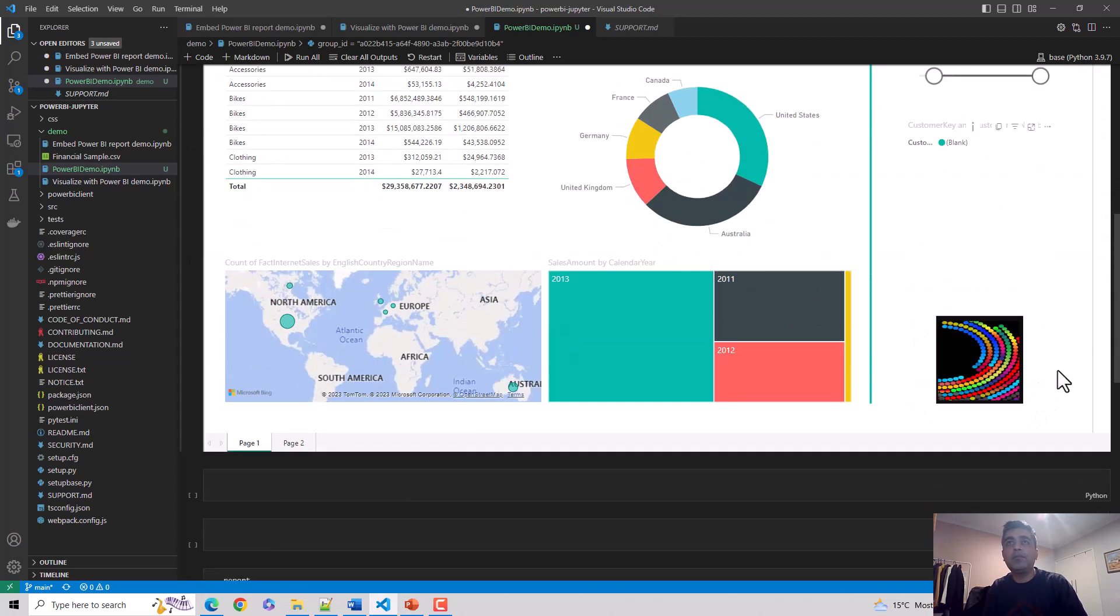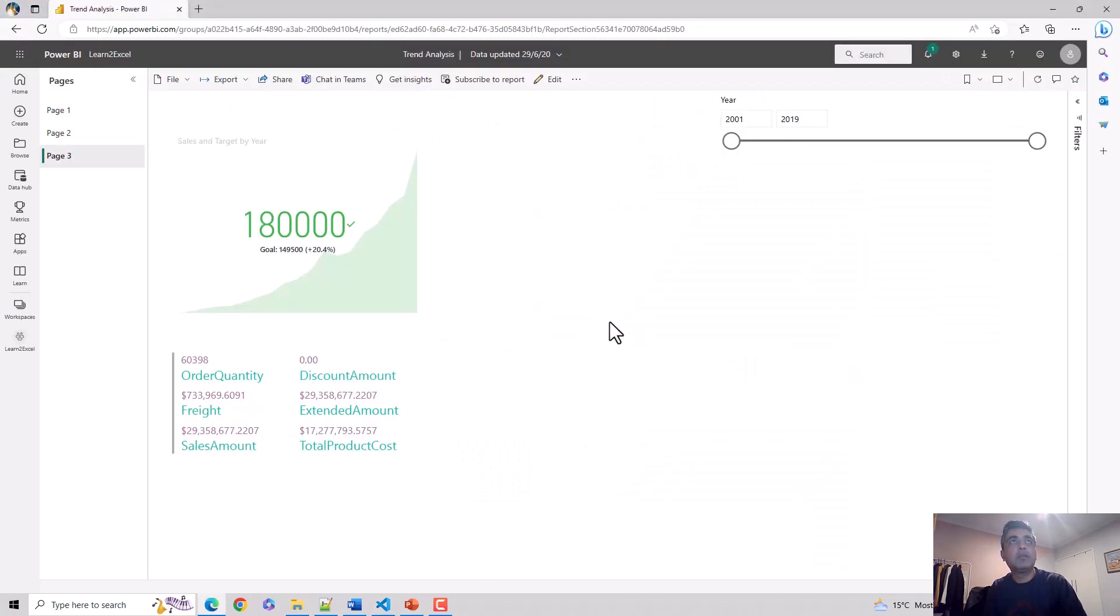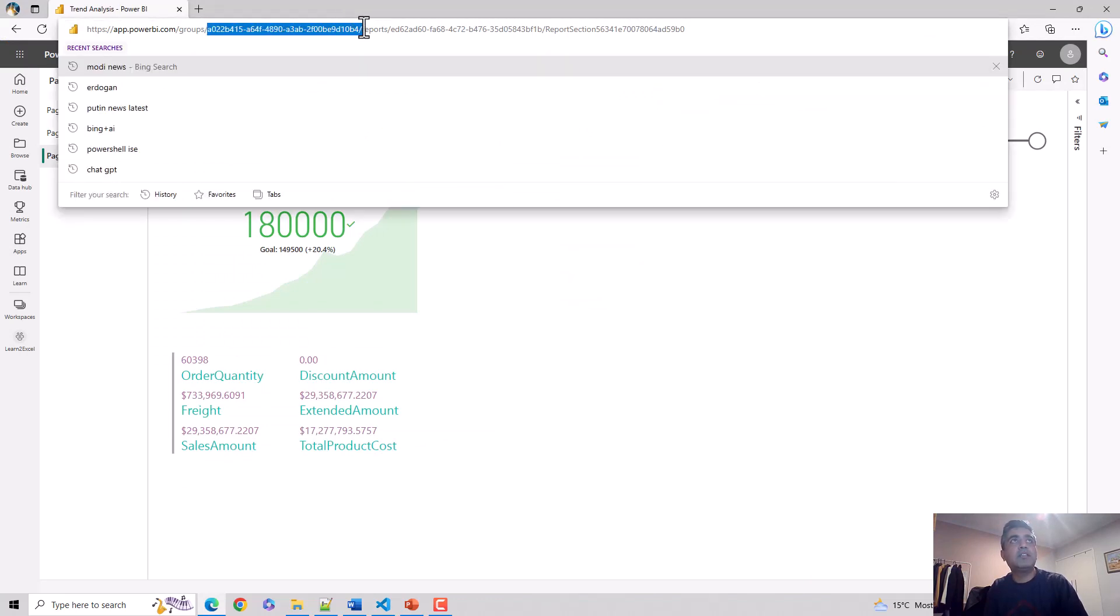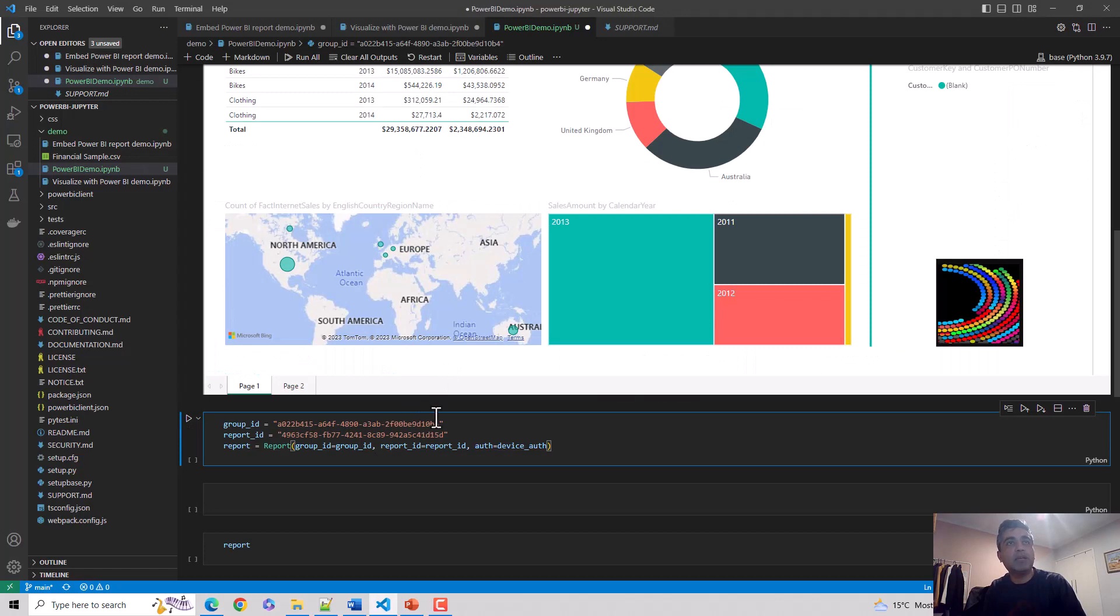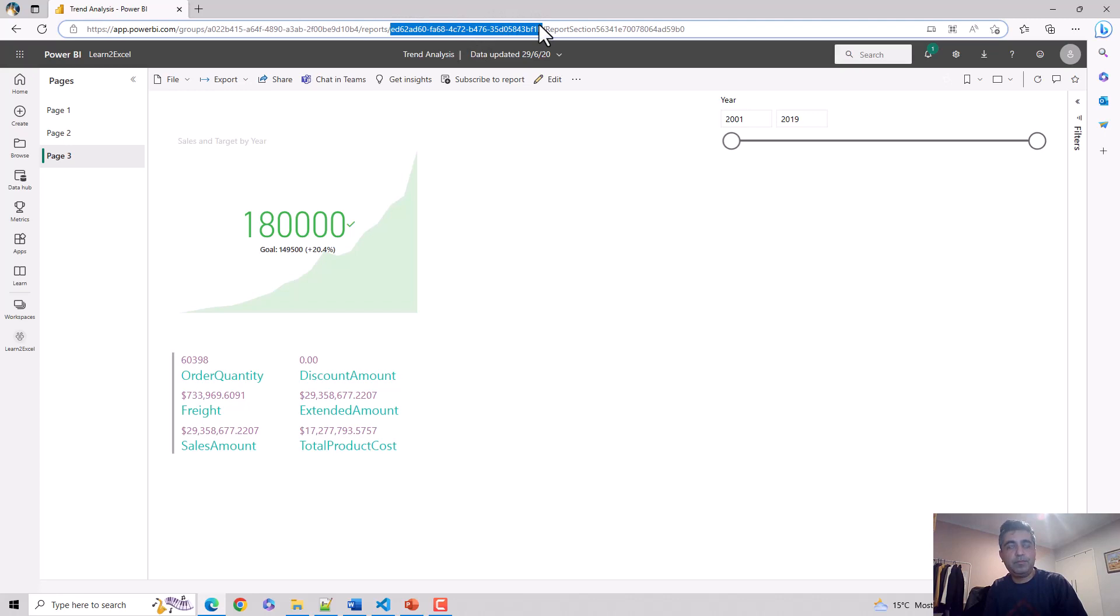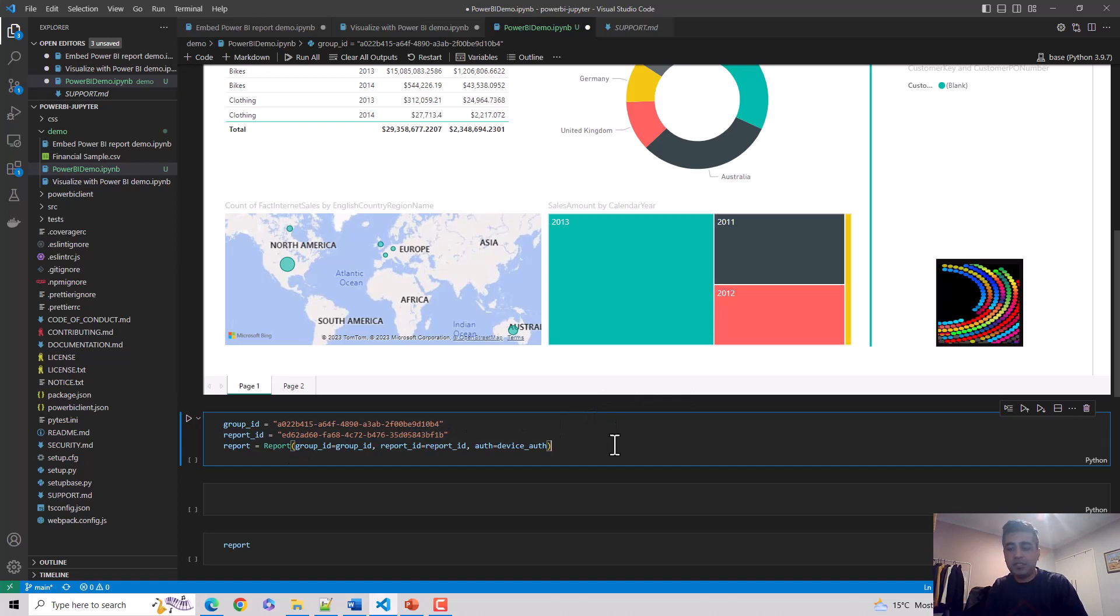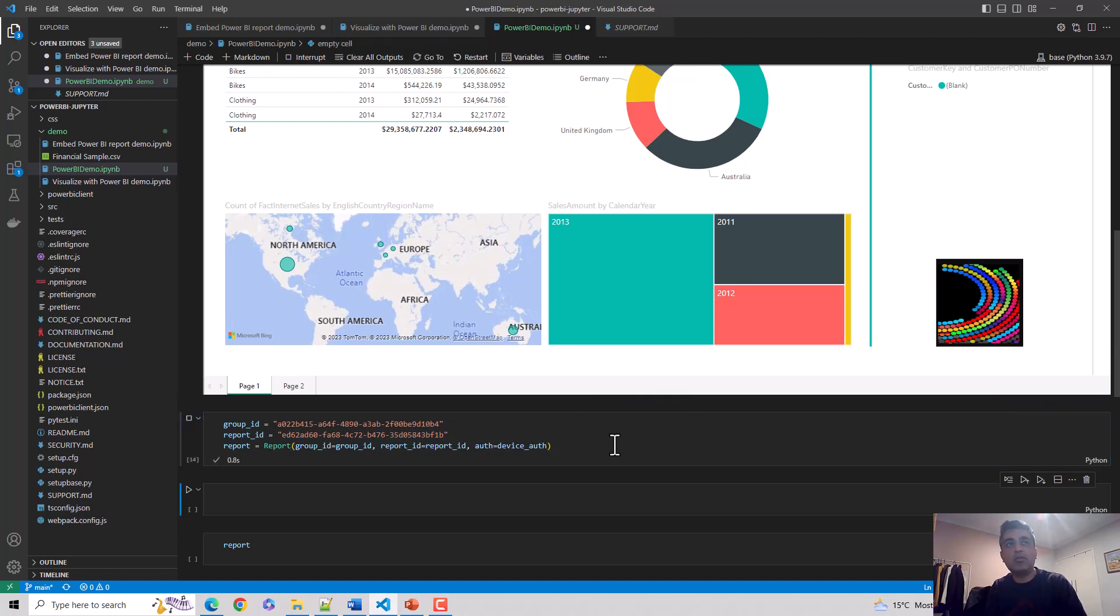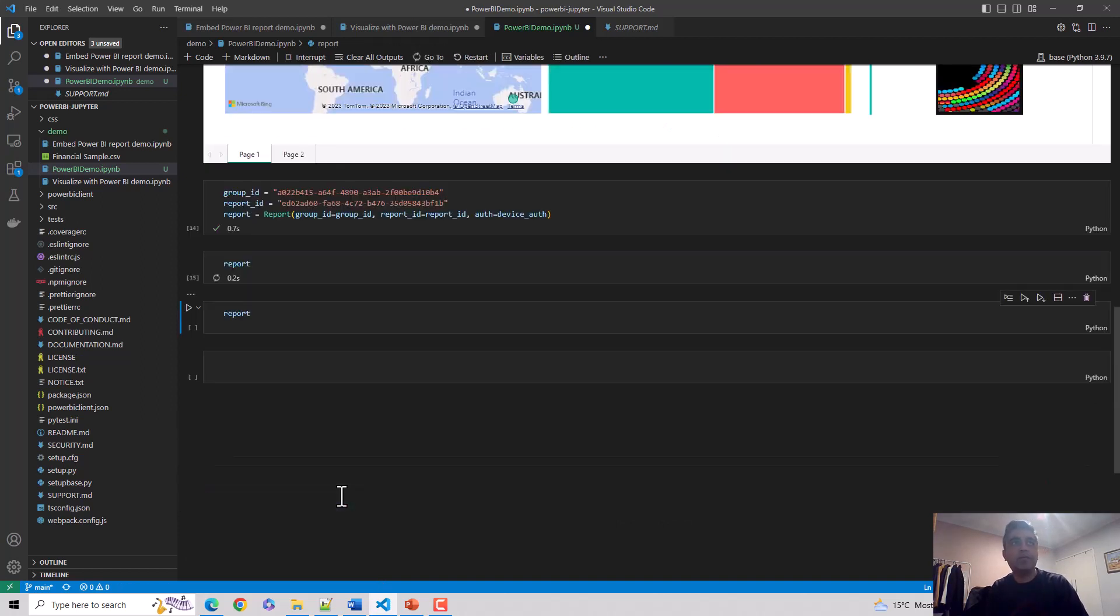and scroll down. Now we'll replace - we'll use this group ID which is essentially the same, so we probably don't need to copy paste this. But we'll replace the report ID here. Let's copy this and paste it here. Now I'll hit shift enter which executes the code in the cell. Then I'll just call the report object and I hit shift enter